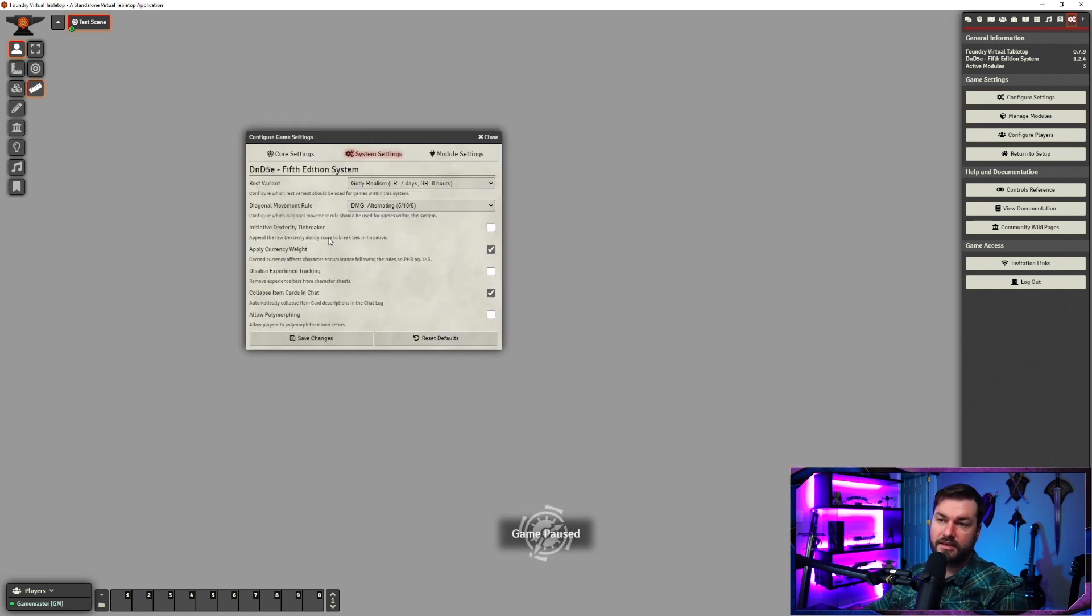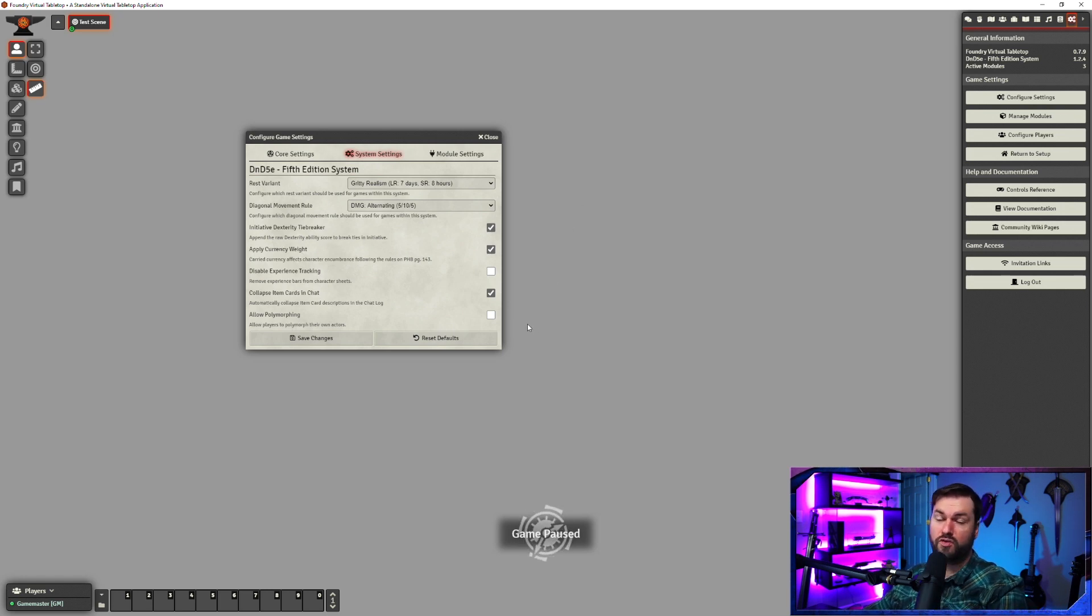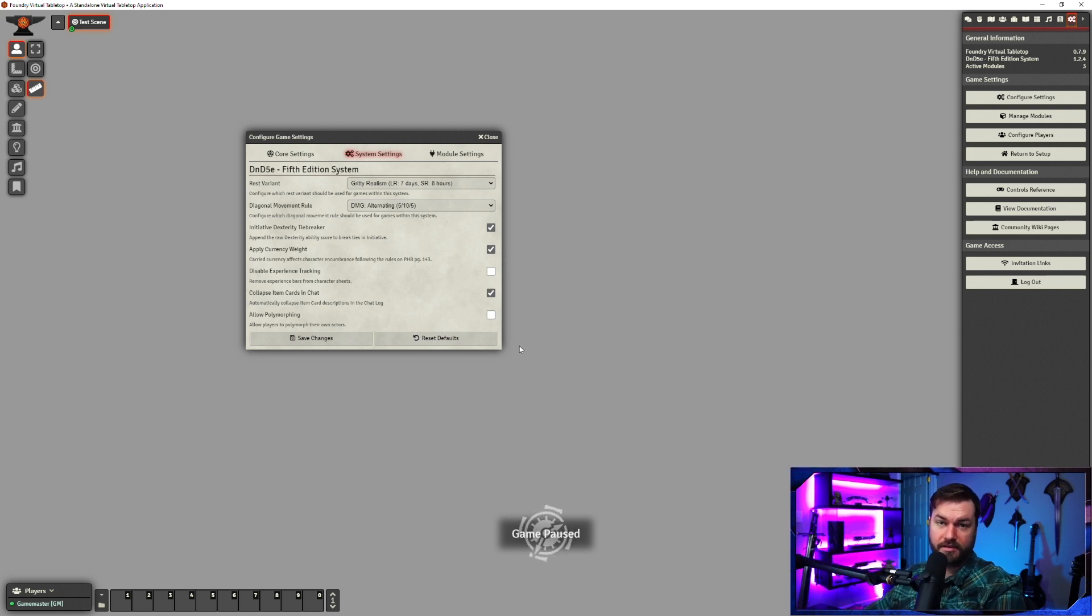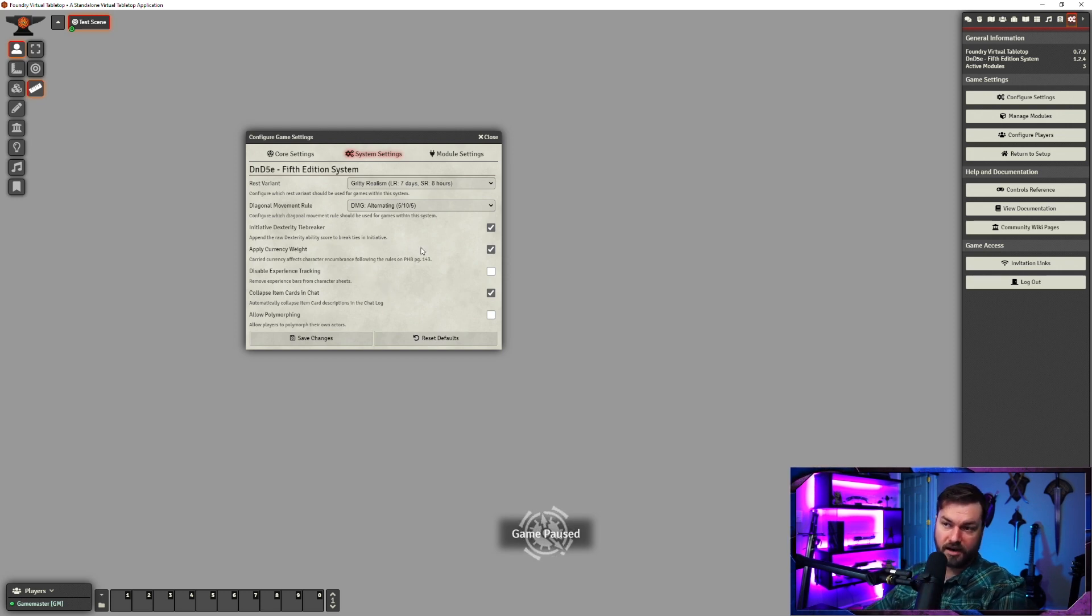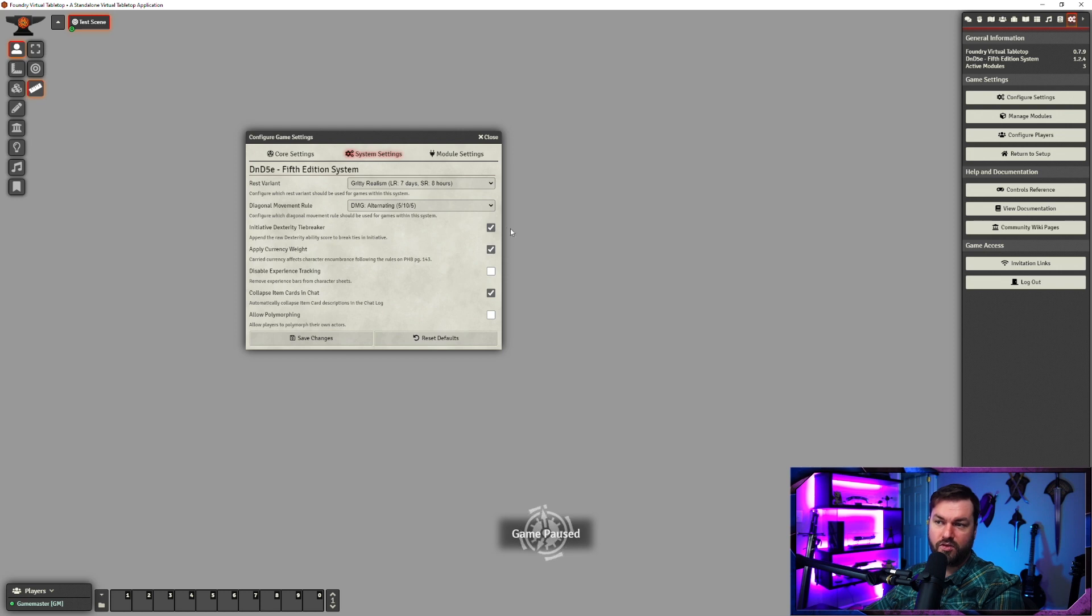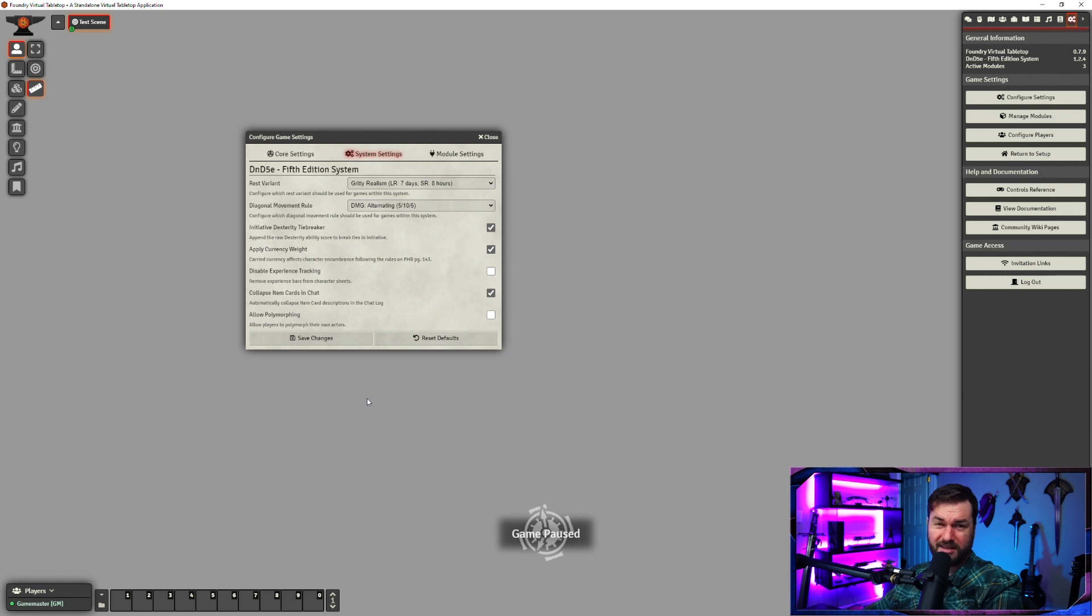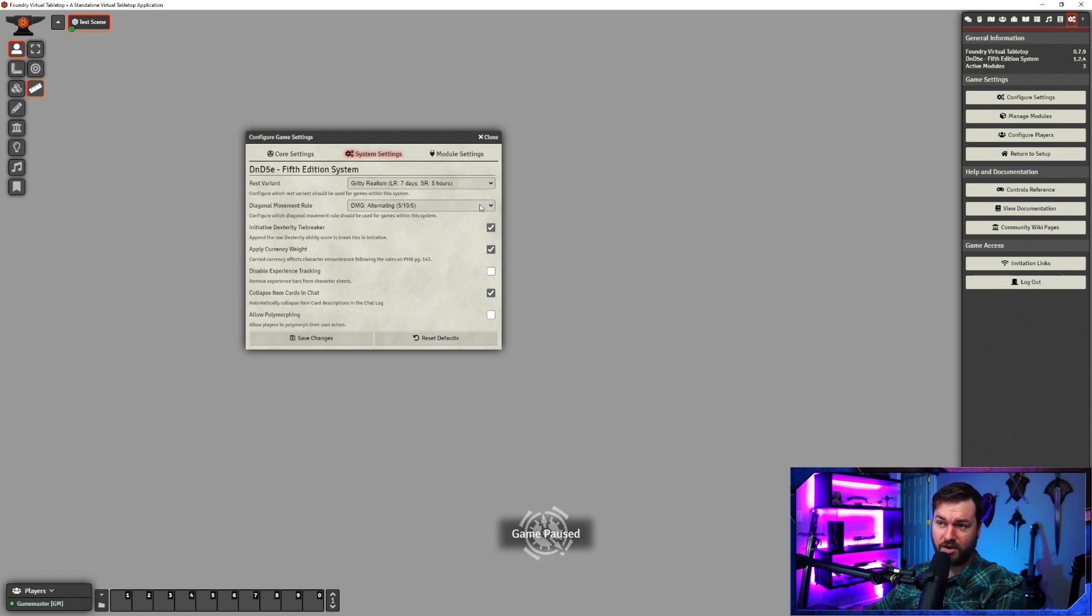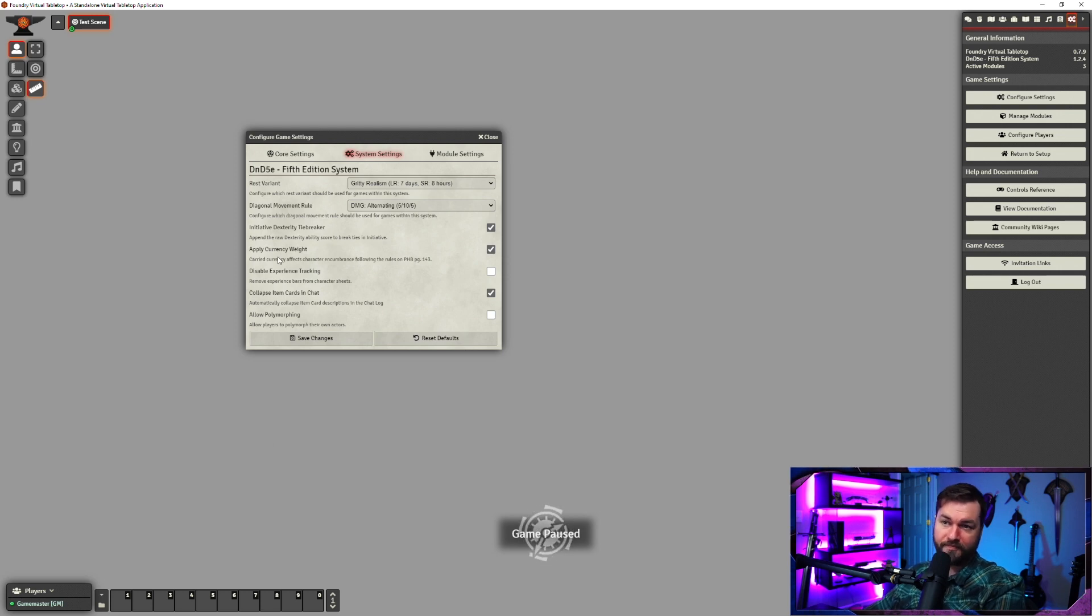Next is the dexterity tiebreaker. I like this being activated. Basically when you roll initiative, if two characters roll the same, it's going to do a tiebreaker between whoever has the highest dexterity. I believe if you have this turned off, it just does it kind of at random, or maybe it's based on character name or something. I couldn't really figure out a method to its madness. So this seems like a fair way to deal with the tiebreaker. I like it.